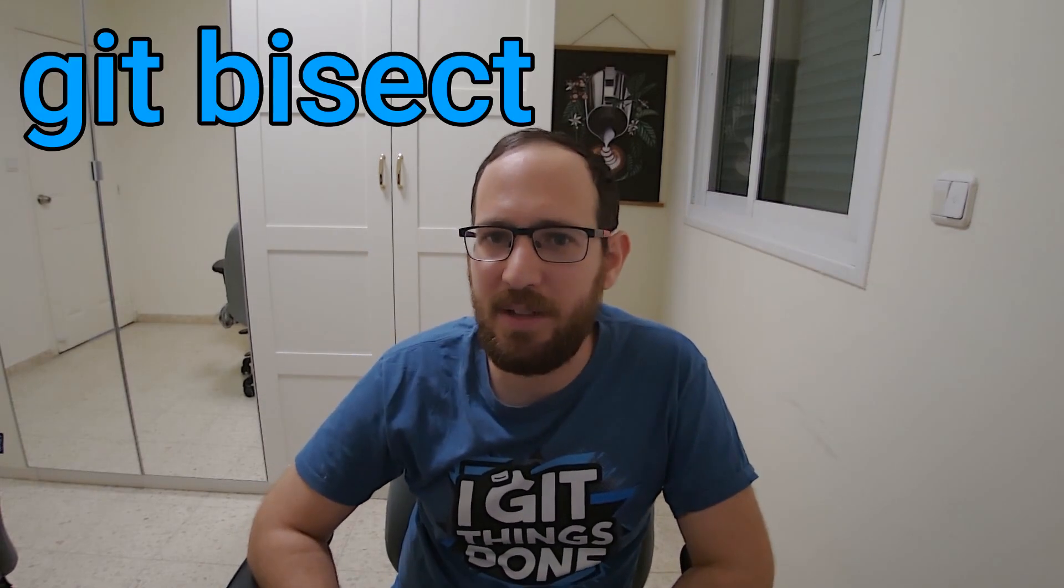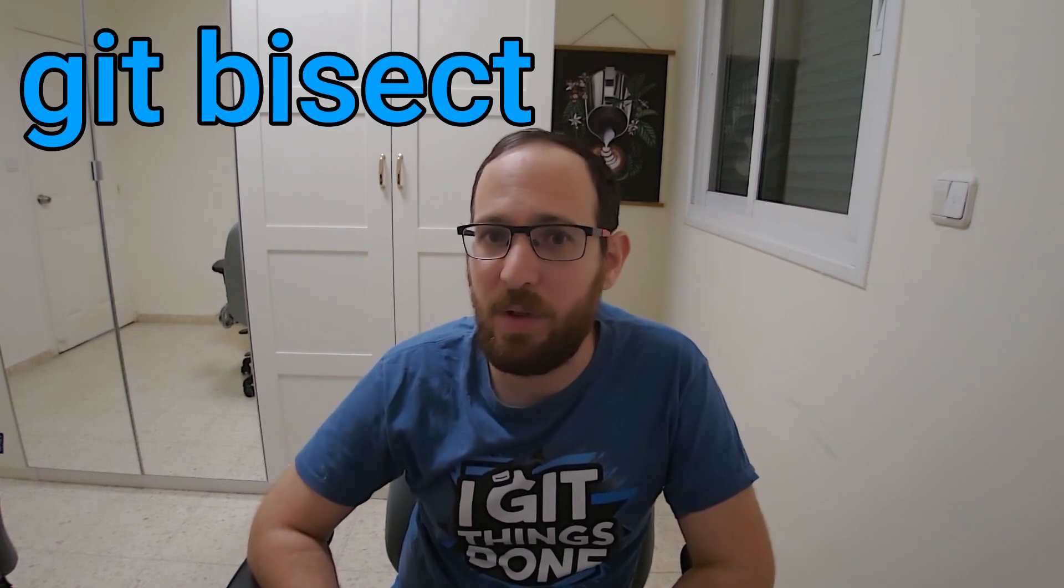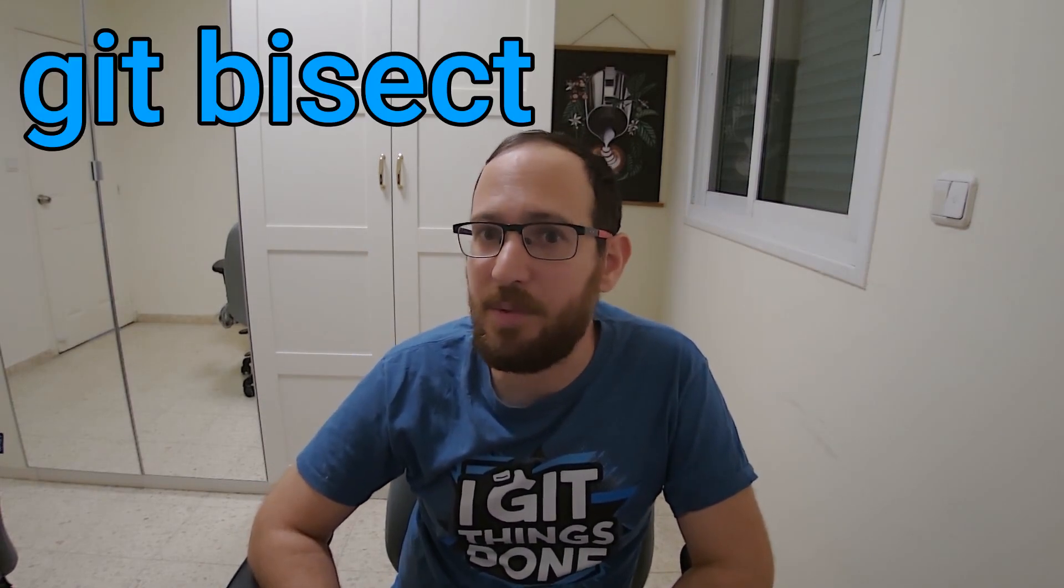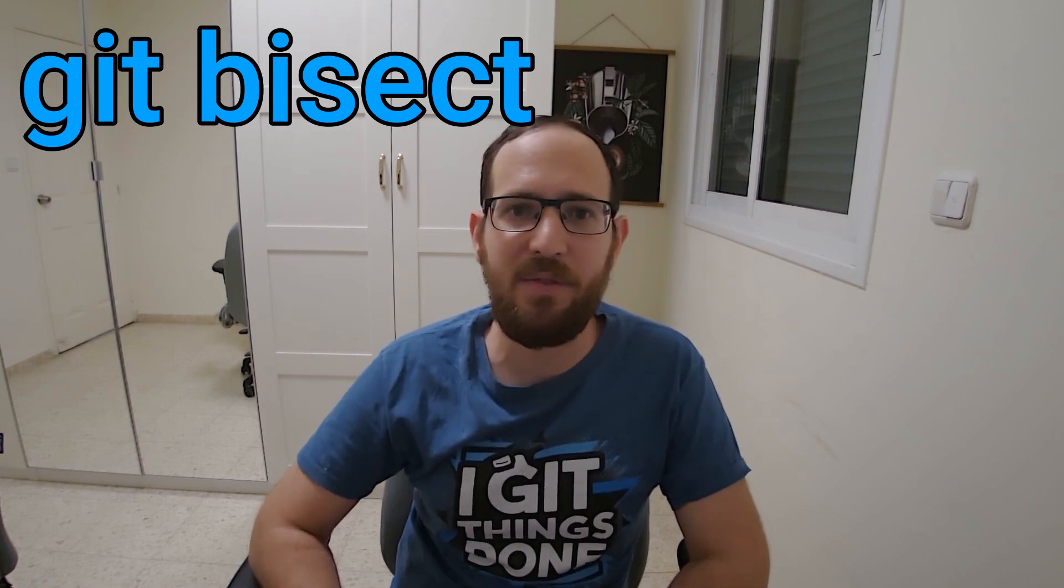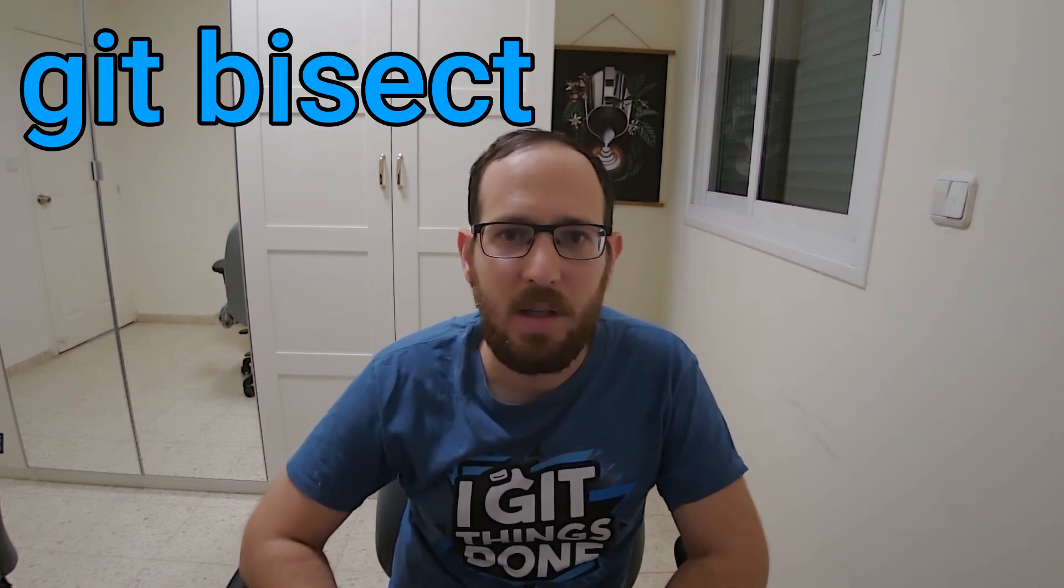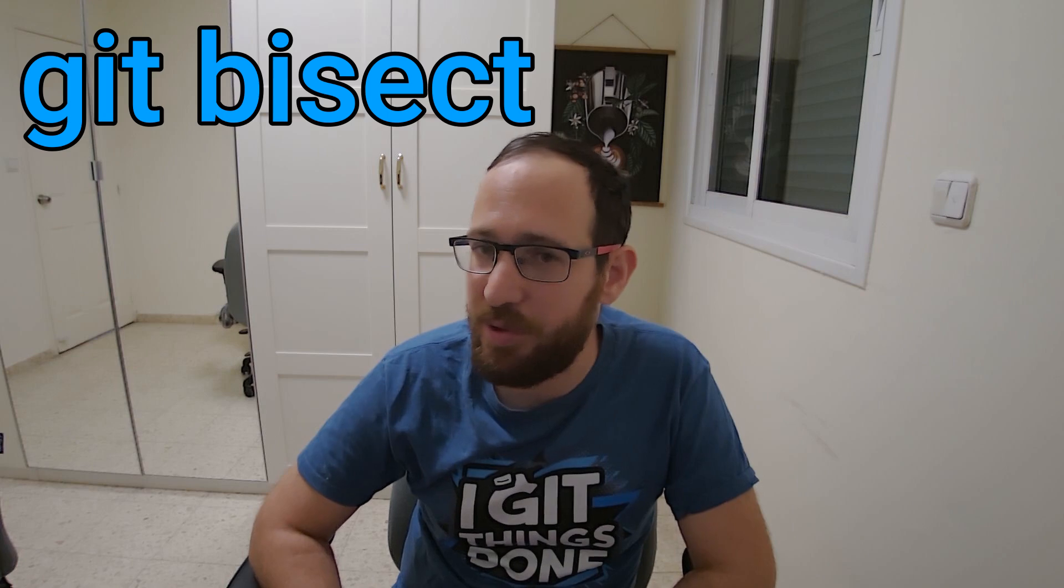Hello everyone, today I would like to talk about Git bisect, one of Git's awesome tools that allows you to quickly find a faulty commit when one was introduced.